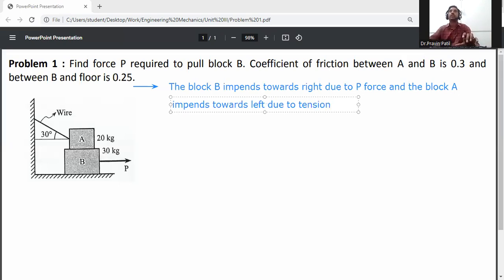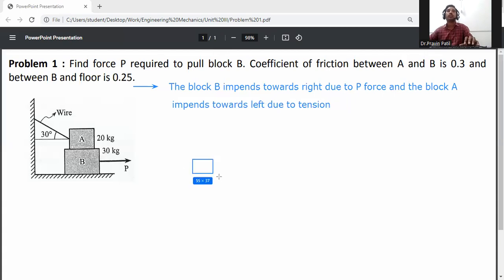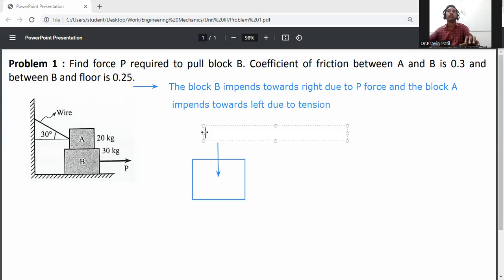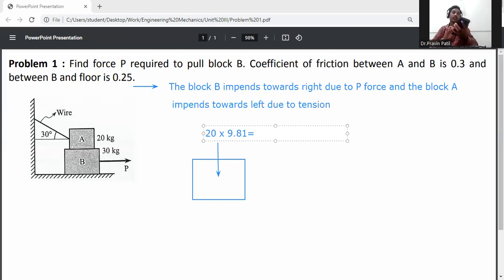Now draw the free body diagram of block A. The weight of block A is 20 kg acting in the downward direction. Convert this to newtons: 20 into 9.81 equals 196.2 newtons.